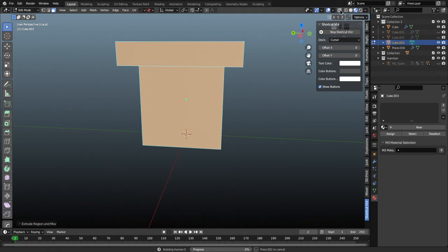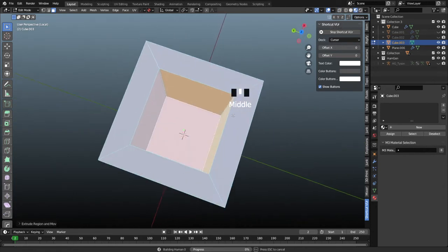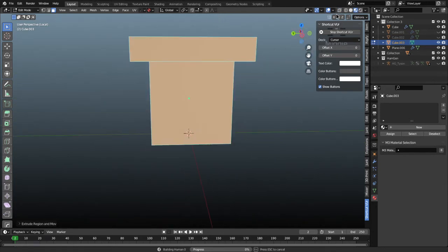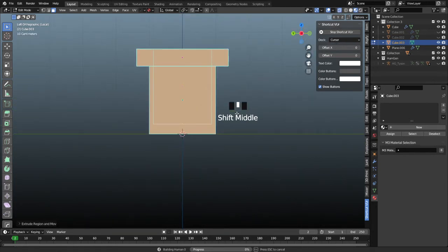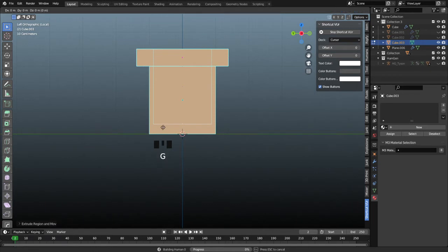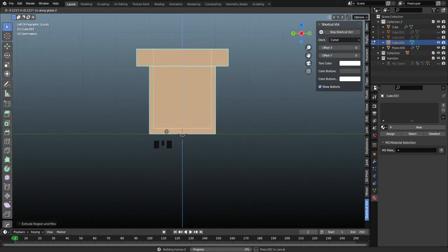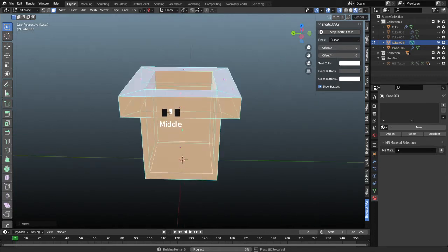If you're not in x-ray mode, it'll look like this, so it can be quite hard to pull that through. So just make sure to check x-ray. I don't think it's all the way to the bottom, so I'm going to press G, it sticks to my mouse, press Z to lock it to the Z axis. I'm just going to pull it down a little bit further.